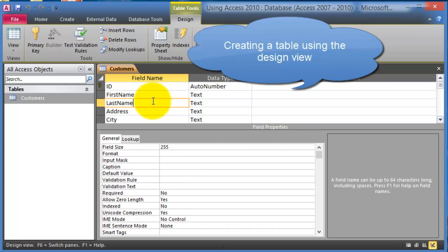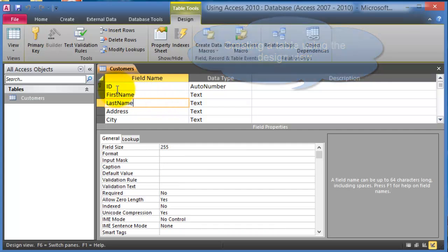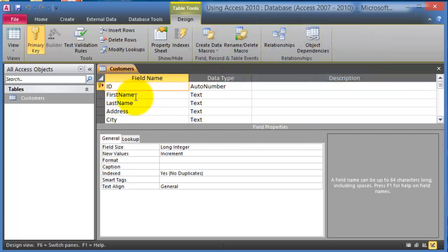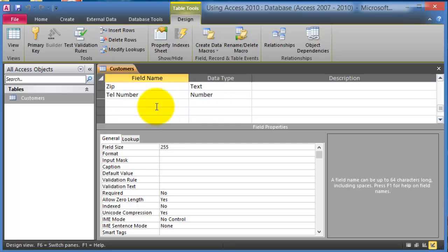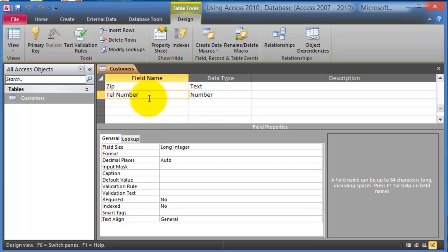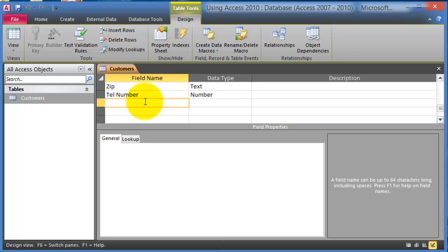So notice at this point we have the fields that we defined earlier. Notice when we entered first name we have a text field, and when we entered the telephone number that was a number field. Now if we wanted to add additional fields we can simply add them right here.